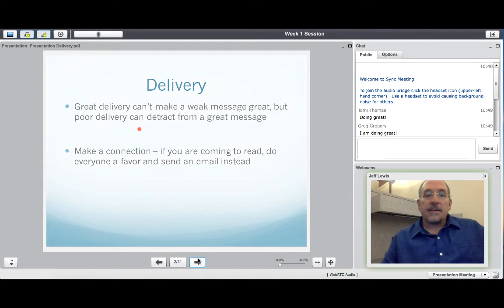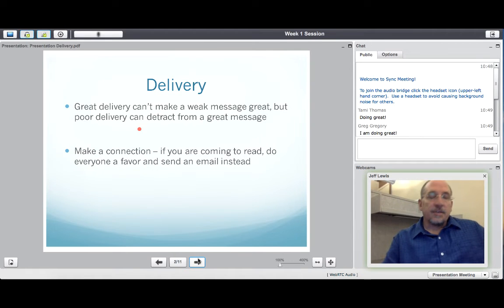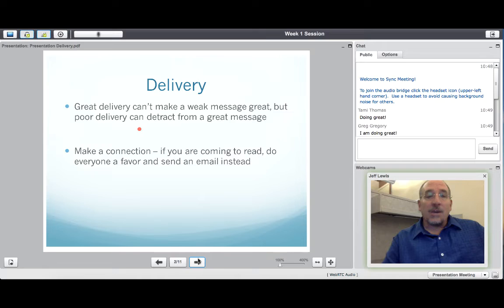Whiteboard tools are available in the presentation window to bring attention or add detail to your visual aids.